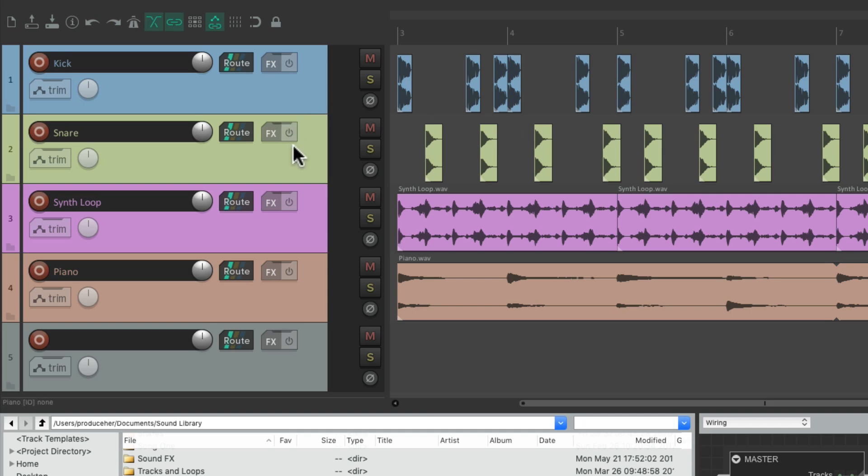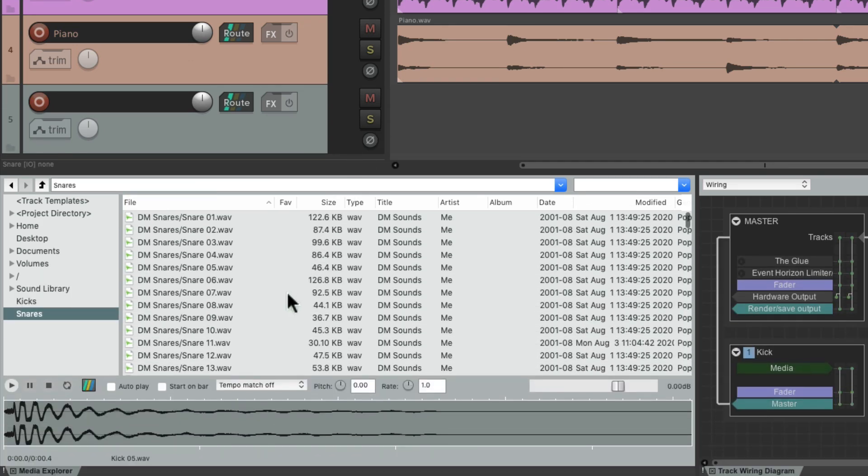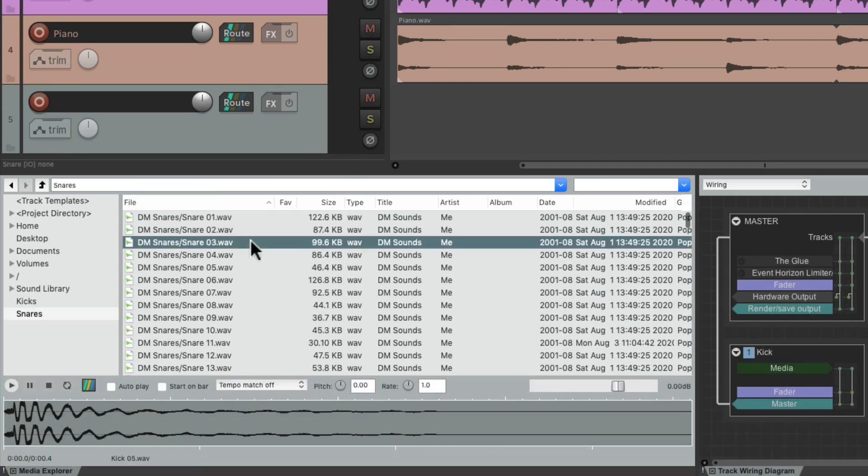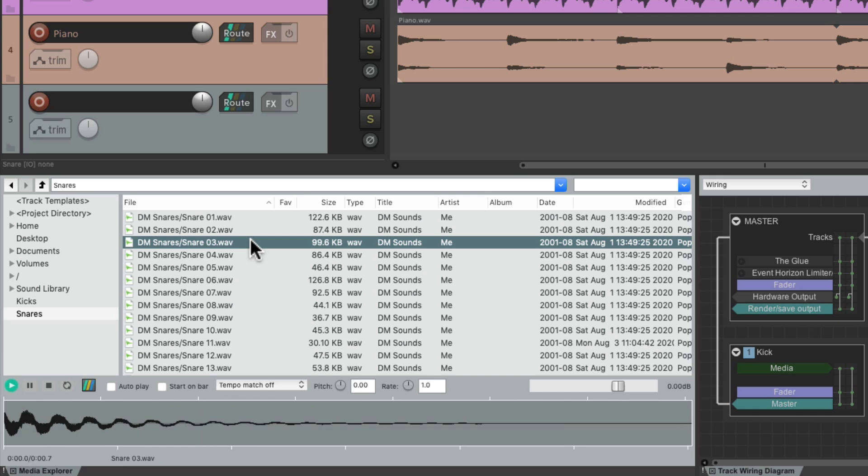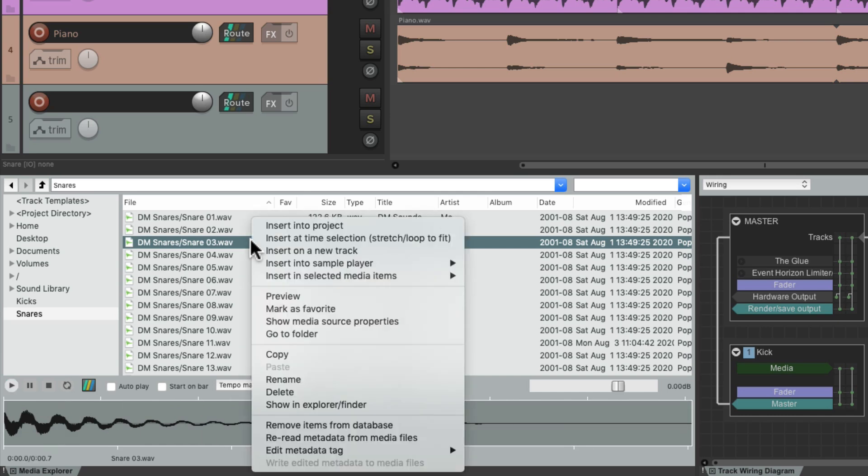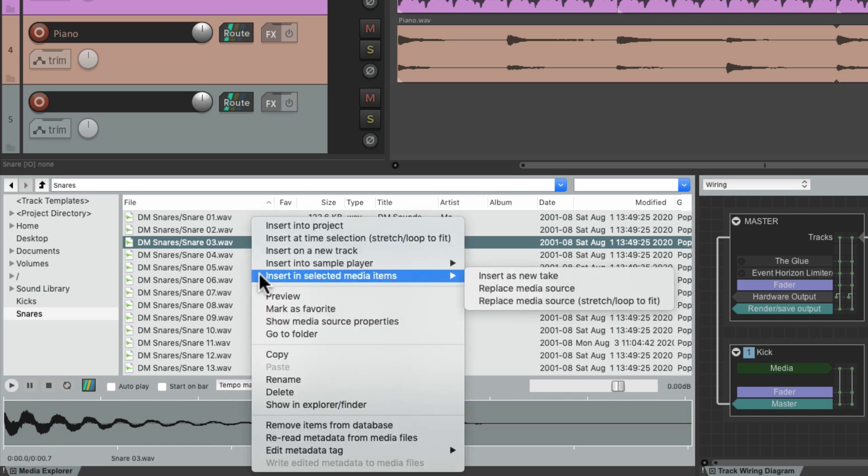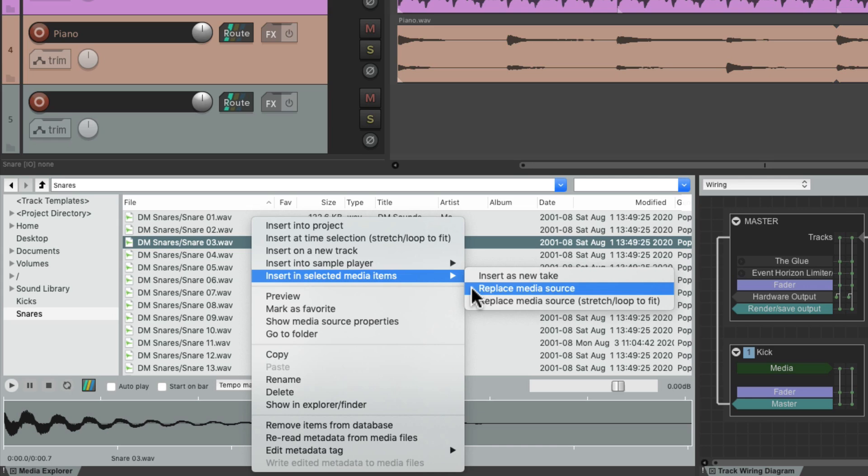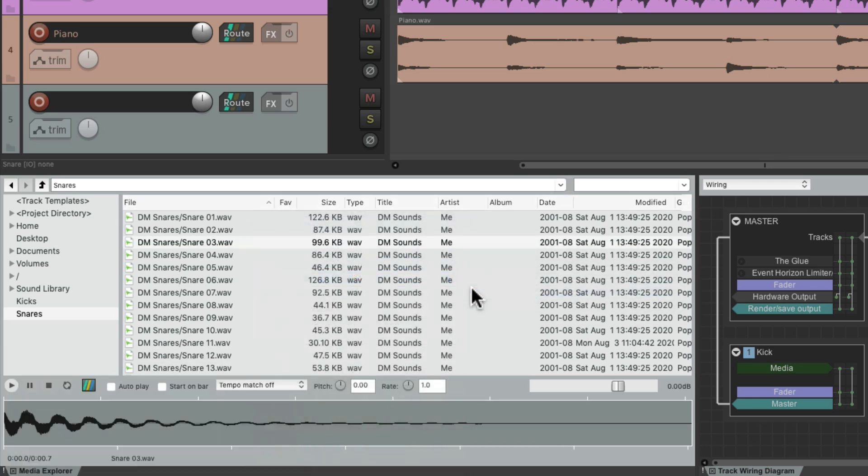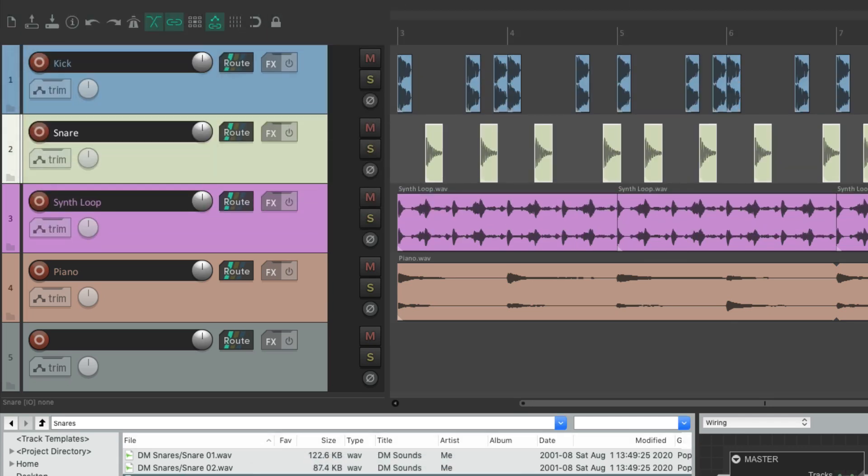We can double-click it so all the items are selected, choose a different snare, let's try this one. Then we can right-click it, Insert In Selected Media Items, and choose Replace Media Source. And that replaces the old sample with the new one very quickly for each instance in the project.